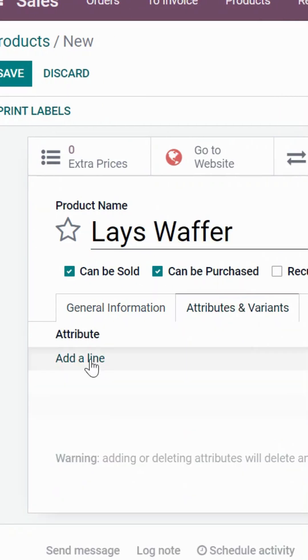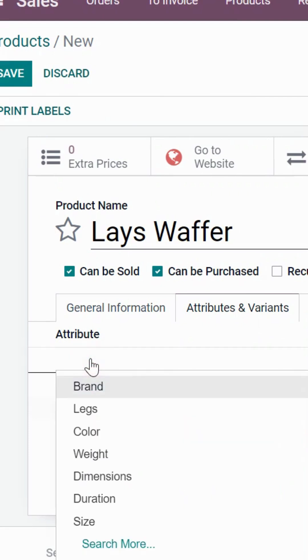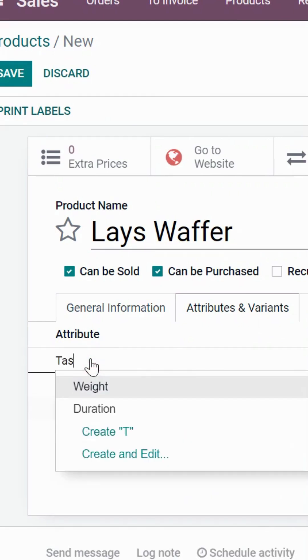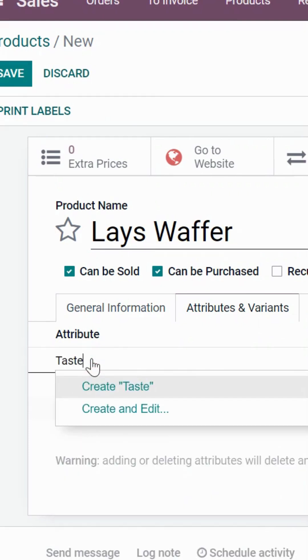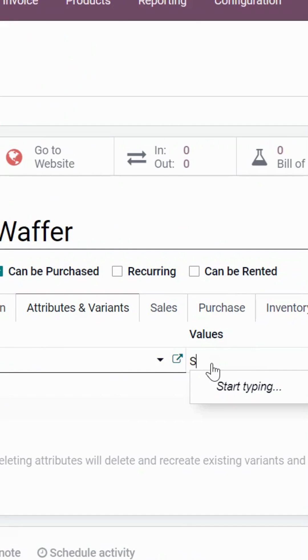In the attribute and variant section, add the attribute of the product. Then in the values, add multiple attributes of the product.